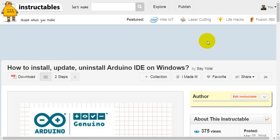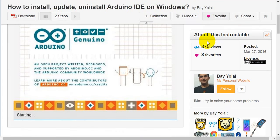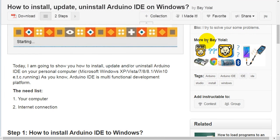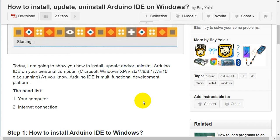How to install, update, and uninstall Arduino IDE on Windows. Today I'm going to show you how to install, update, and/or uninstall Arduino IDE on your personal computer running Microsoft Windows XP, Vista, 7, 8, 8.1, Windows 10, etc.